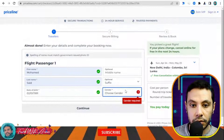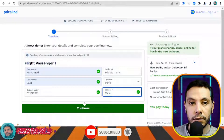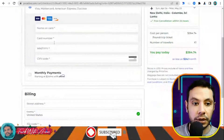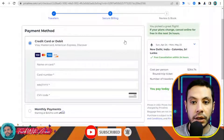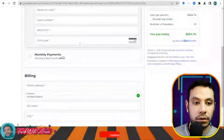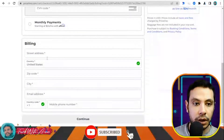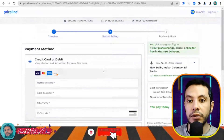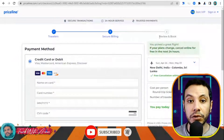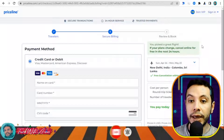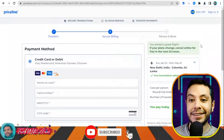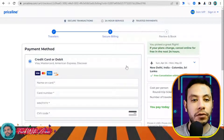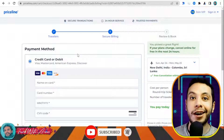Then click Continue. In the secure billing section, you fill in your credit card details and billing address. Once you click Continue, a final section will appear for you to review and confirm your booking. This is how you can make your flight booking by yourself — you don't have to use this specific website, you can use any other website.